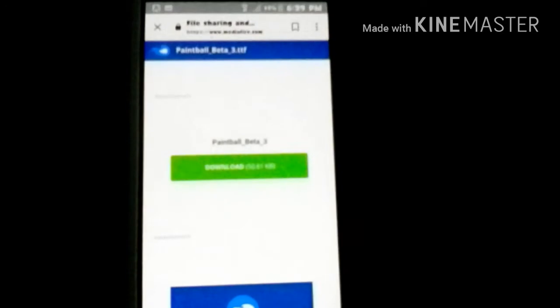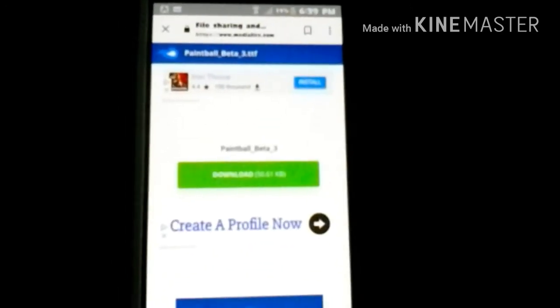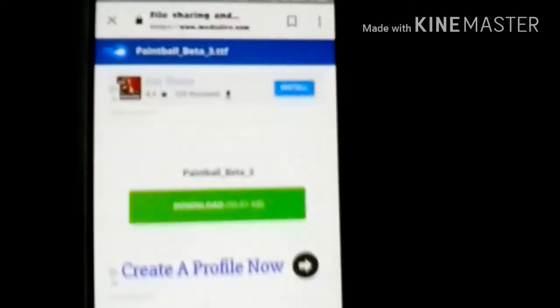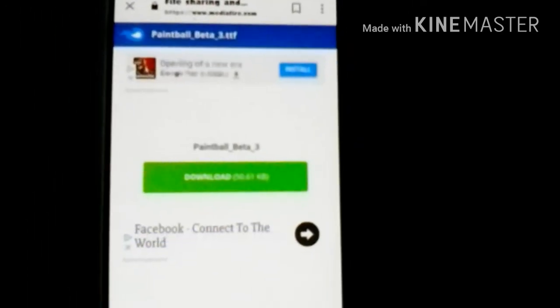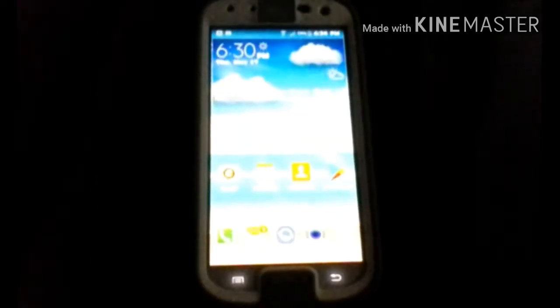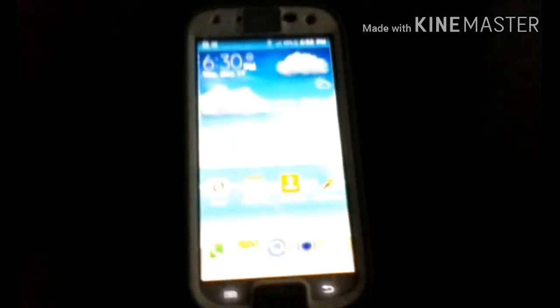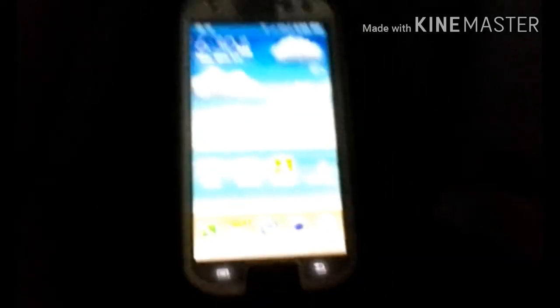It's gonna redirect to the download. There it is. But like I said, I'll put a link in the description below so that would be a lot easier.